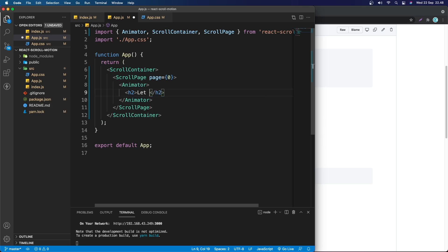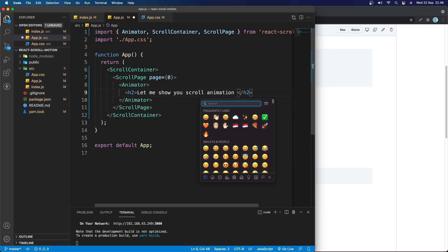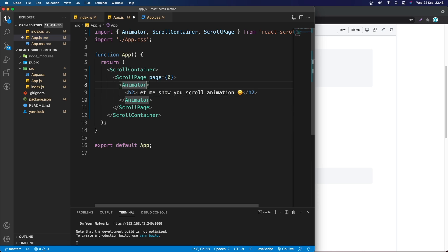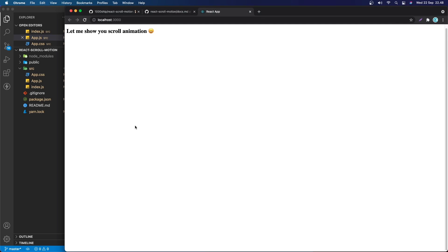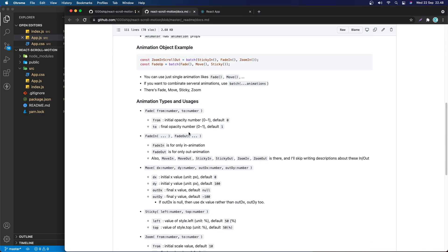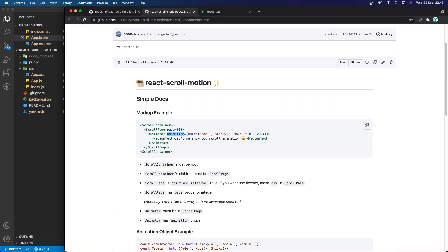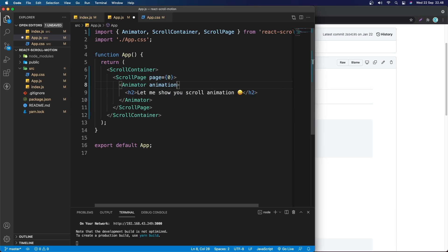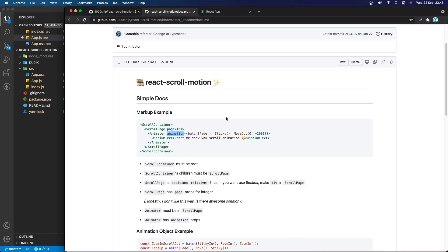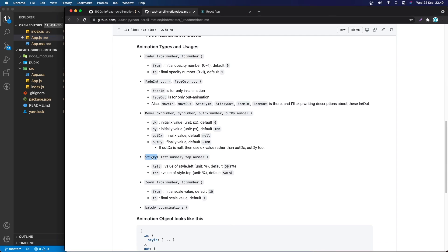Inside the Animator we can put any HTML tag — div, span, h1, h2, anything you want. In this case I'm going to say h2 and add the text 'Let me show you scroll animation' with an emoticon to make it interesting. In the Animator you can put an animation prop and give it any animation function. Let's go with sticky first — sticky has a default value of 50% for left and 50% for top, meaning the text will be centered on the page.